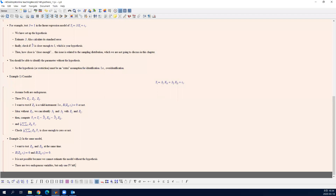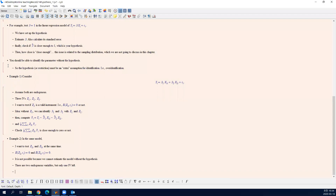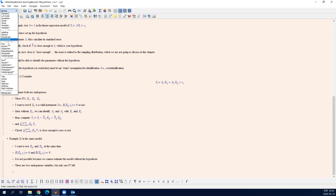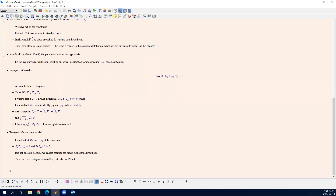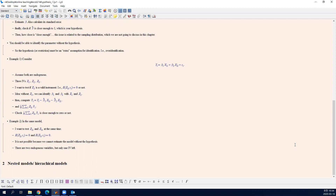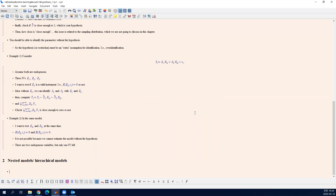Hi, this is the second part of the hypothesis testing chapter. We will study some new concepts of nested models or hierarchical models. As I mentioned in the last part, a hypothesis is another assumption.